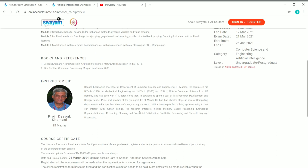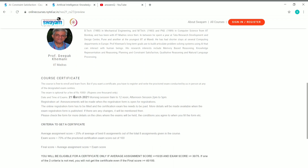Scrolling down, there is information about the instructor, Professor Deepak Khemani, which you can read. Then comes the course certificate criteria. Everything is free, but if you need a certificate — which is recognized by IIT — you need to take an exam. This exam is optional and costs 1,000 rupees. The exam date is 21 March 2021, with a morning session from 9 a.m. to 12 noon and an afternoon session from 2 p.m. to 5 p.m.